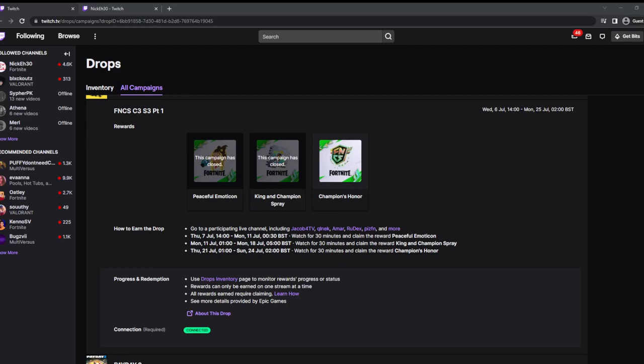Hello everyone and welcome back to my channel. Today I'm making a follow-up video from a video that I made on how to get the Champions backbling. You are able to unlock the backbling from today, Thursday the 21st of July, to Sunday the 24th of July.